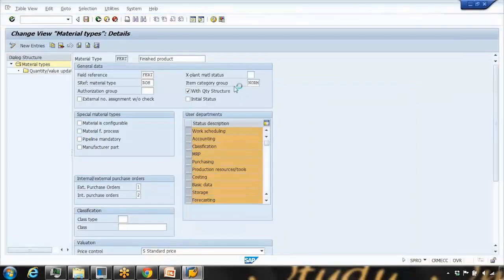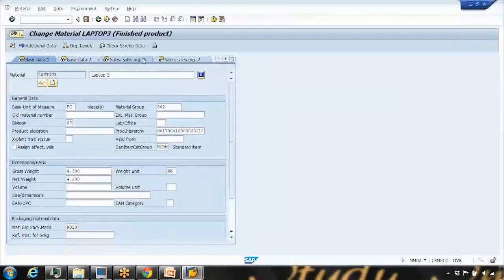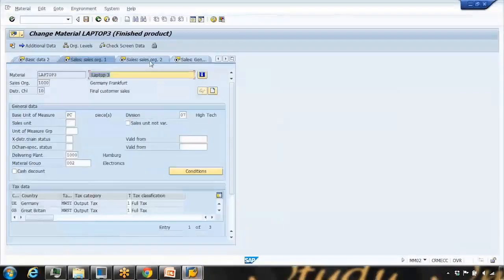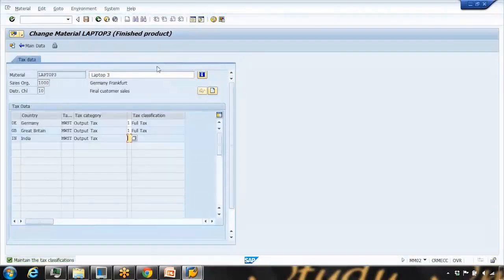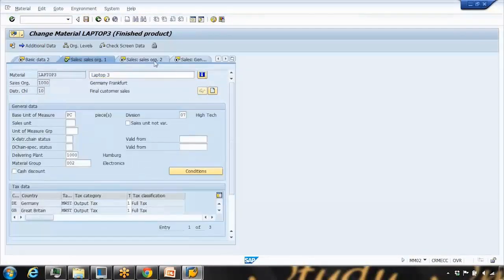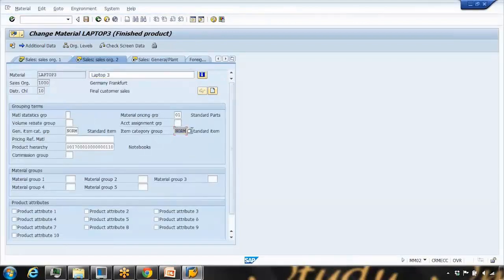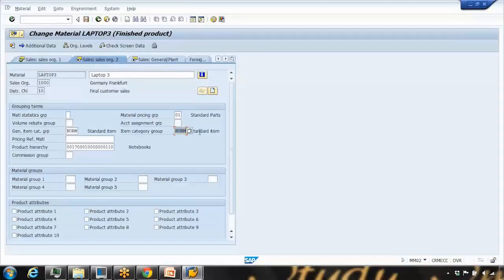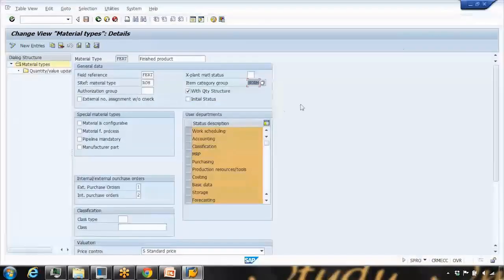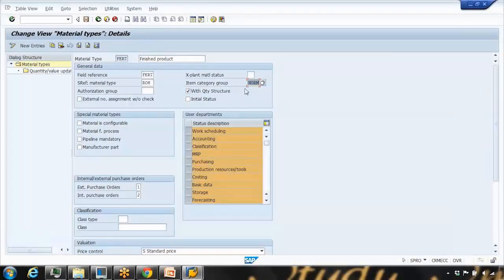There is also a default item category group — we usually use NORM here. The item category group is part of SAP SD and is used for determining the sales order item category. If you're using one value most commonly, you can set it as a default here so you don't have to enter it every time you create a material.